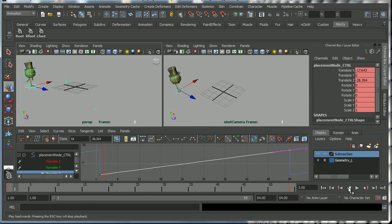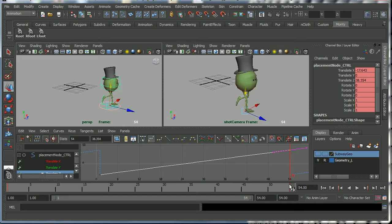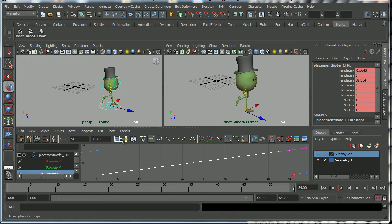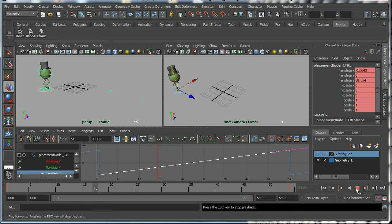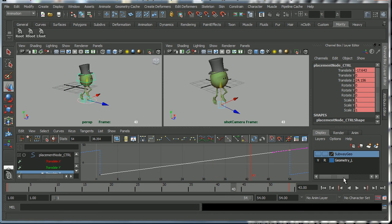But let's say for example that we wanted to have Monty run along the ground and then stop and then look around. Maybe he sees an old friend, maybe he reacts. Now in order to do that we're going to have to add some animation to the end of the shot, but we can't do that because the infinity curves are turned on.